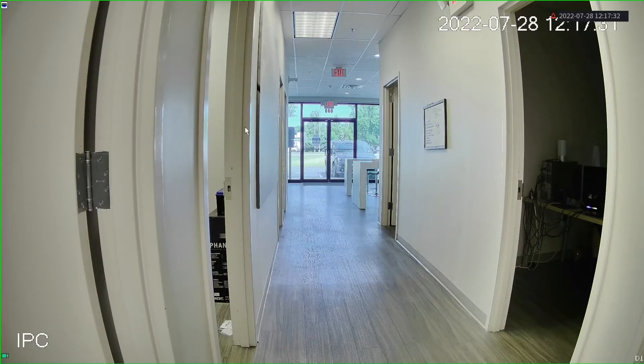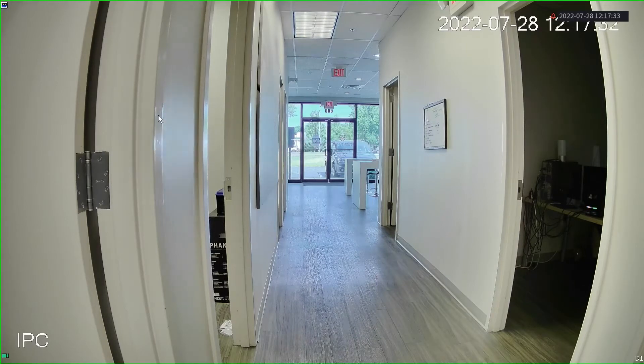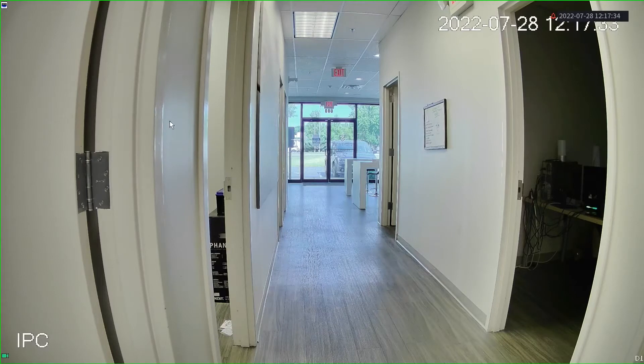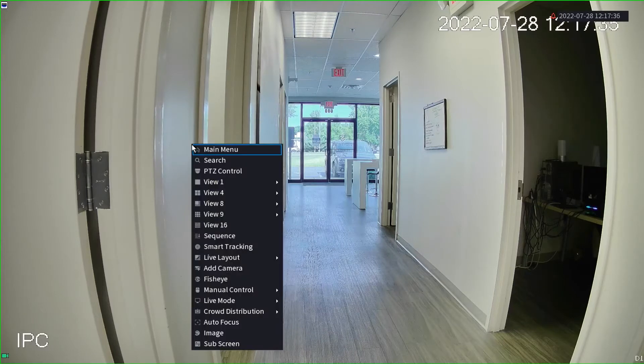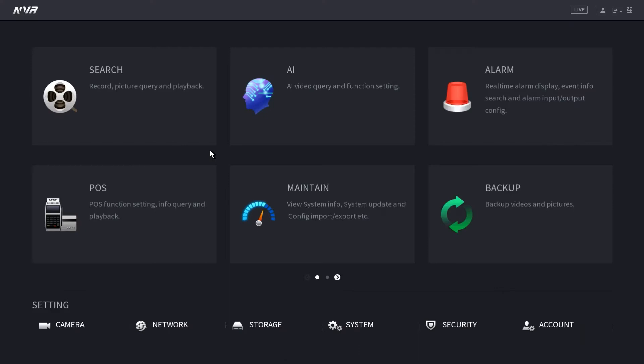The first thing we want to do is right click anywhere on the screen. Let's select main menu. From the main menu, we want to select the AI feature.